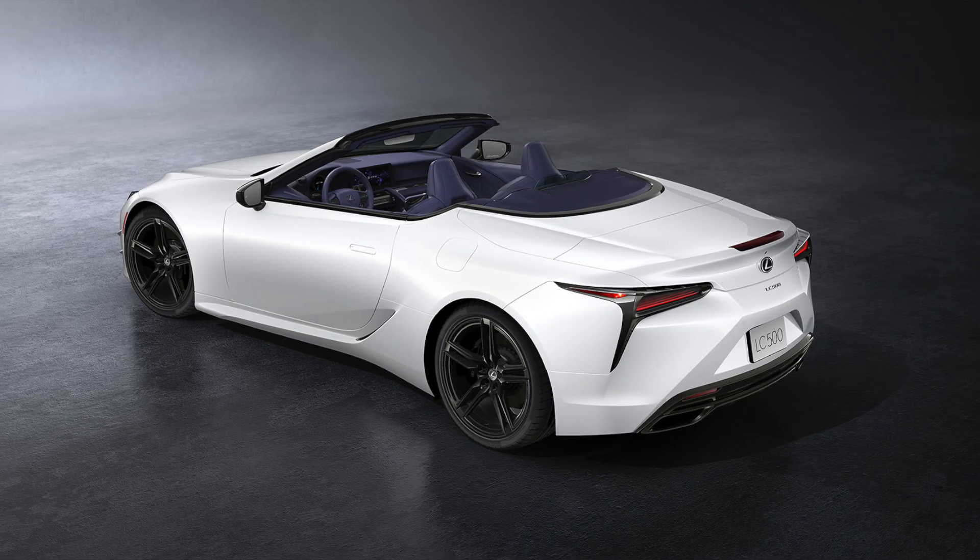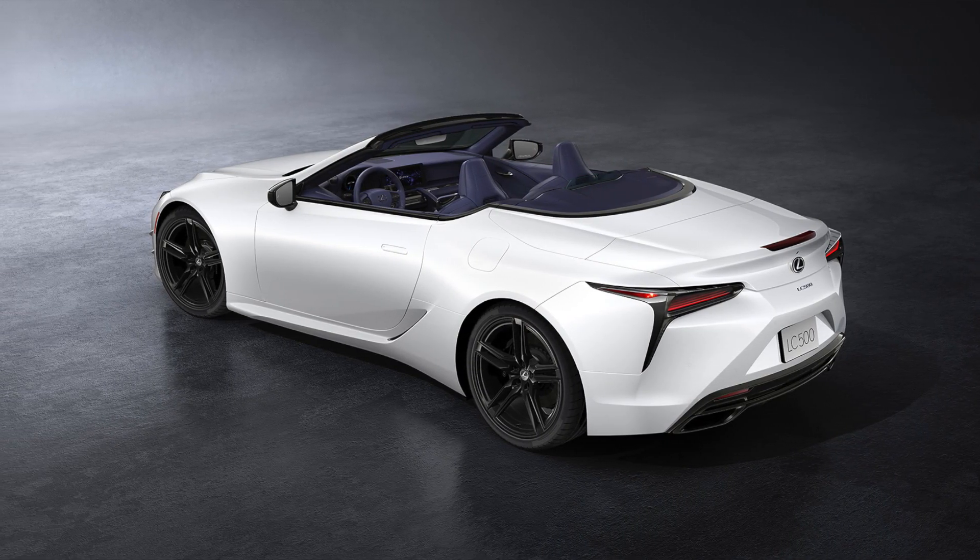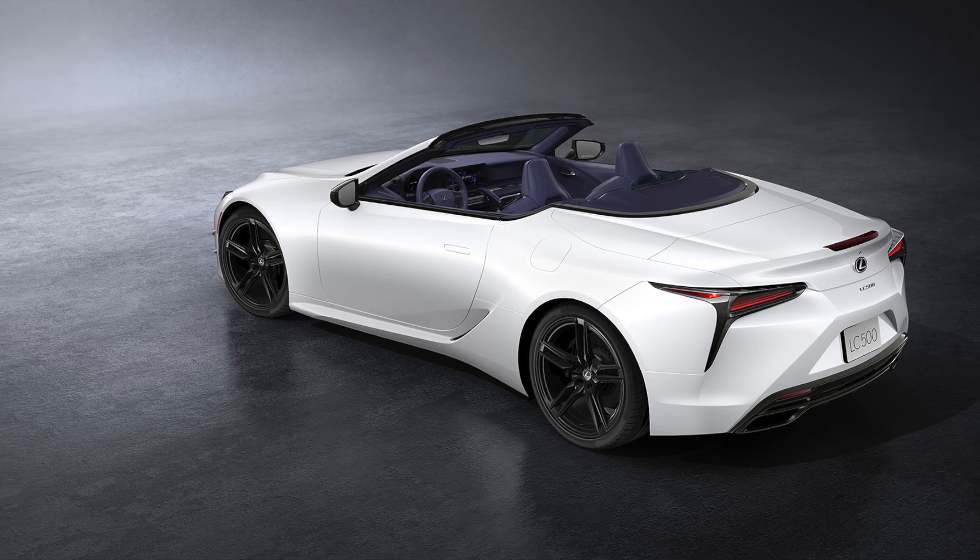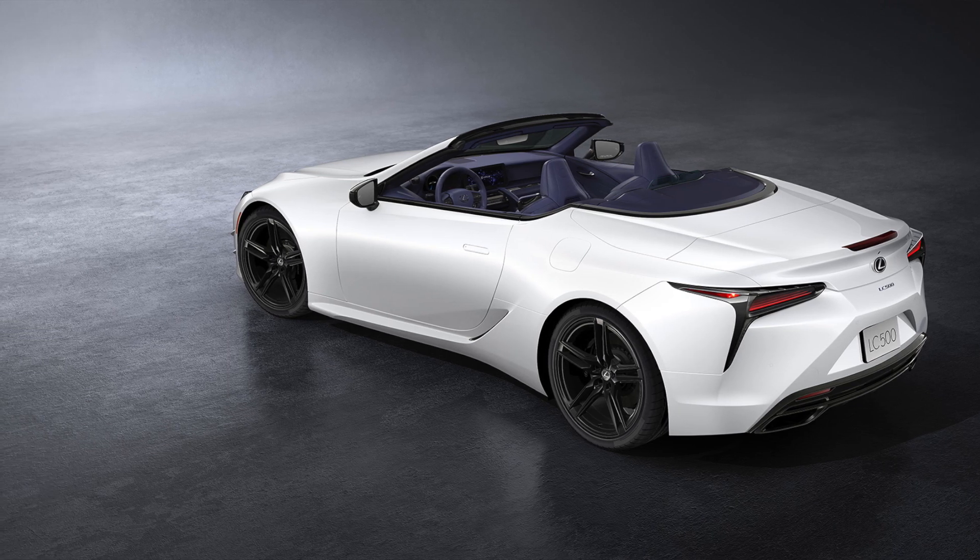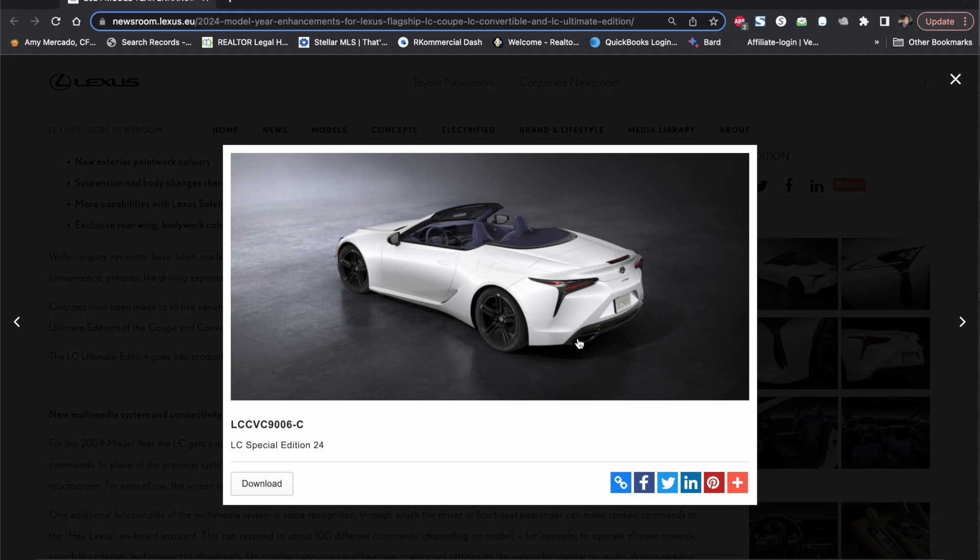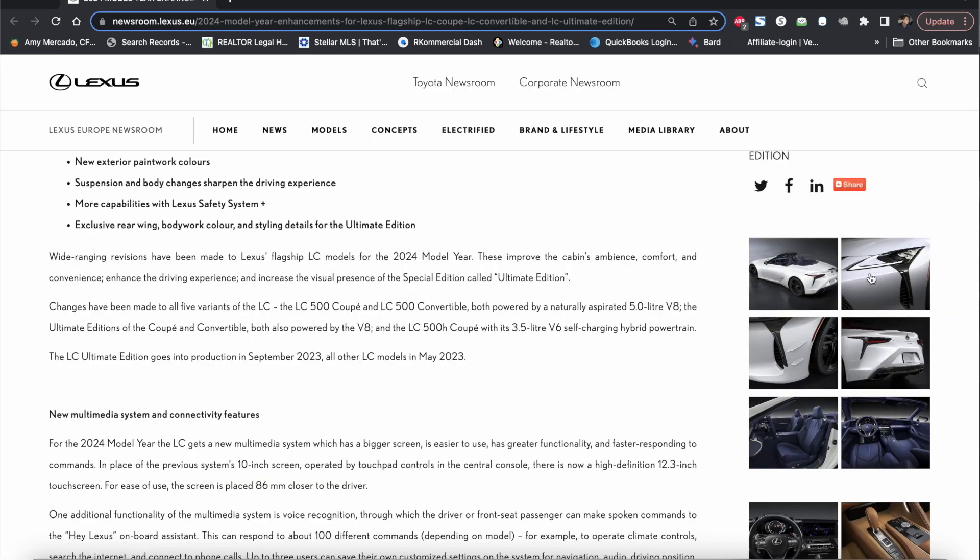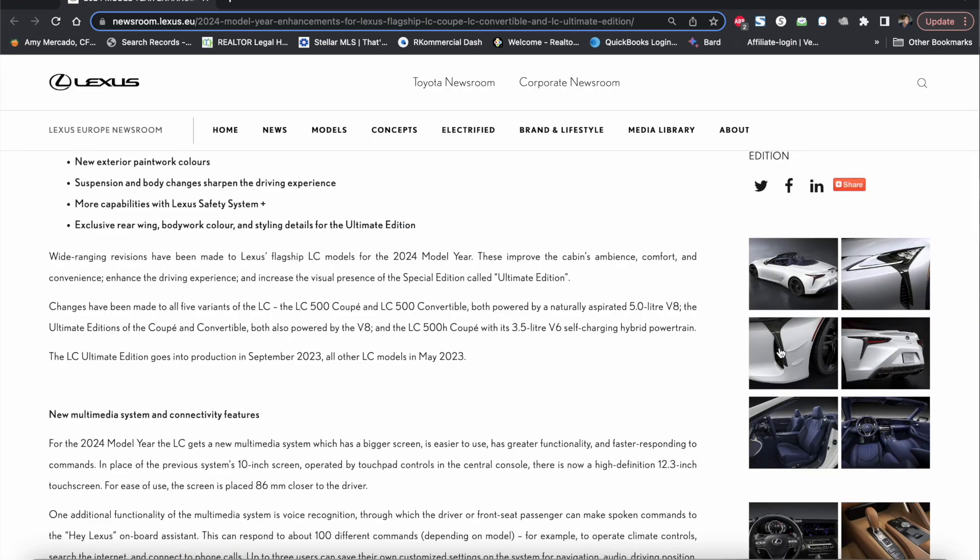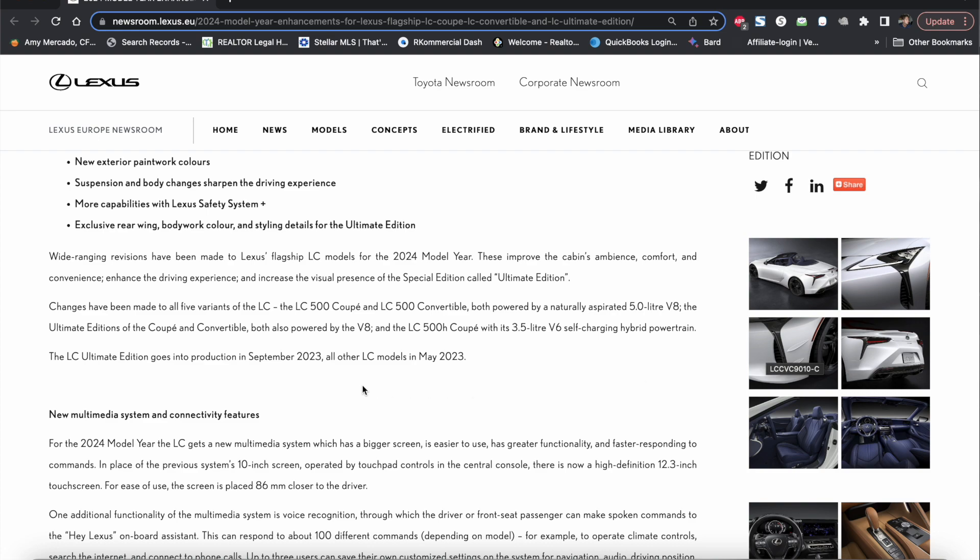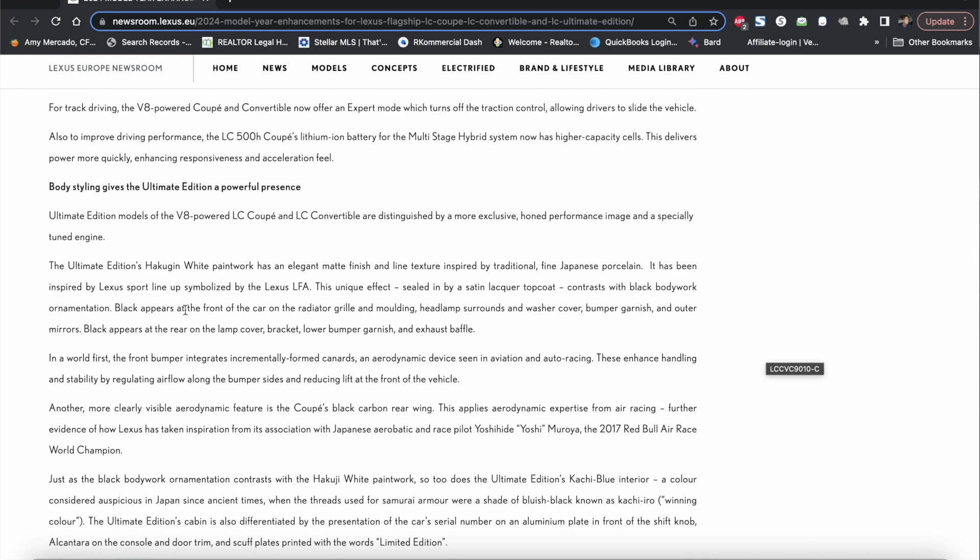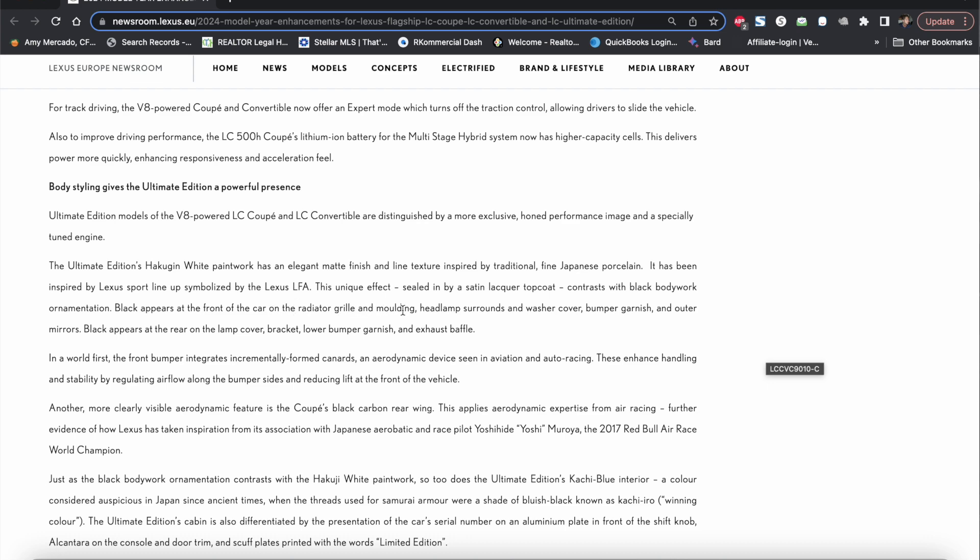Some of the other changes that they said was they blacked out the rear apron or the rear diffuser alongside with the exhaust housings as well as the trims around the headlights and the tail lights and also the grille surrounds. I'm not sure if they also colored the center grille in a black color because they did mention that black appears at the front of the car on the radiator grille and moldings.